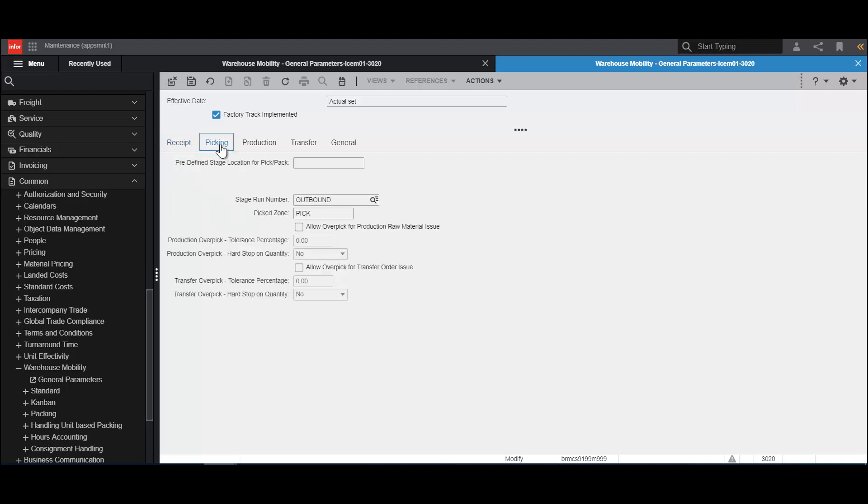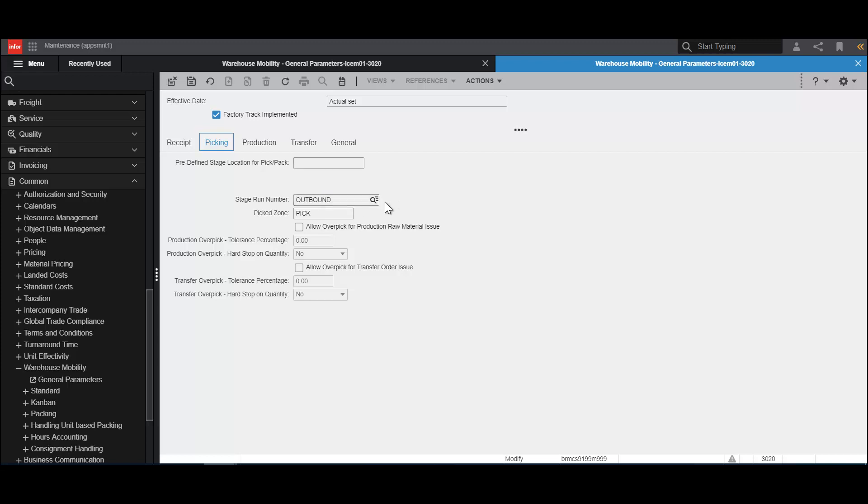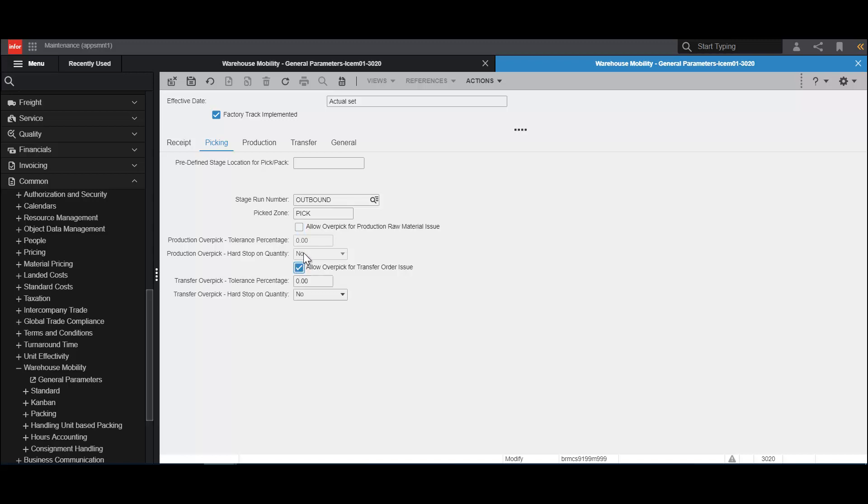On the Picking tab, the predefined stage location for PickPack is no longer needed for FactoryTrack. The stage run number is used throughout the picking process to update the run number on the picked items. The pick zone is used to determine which items have actually been picked on a pick list. We can then select whether to allow an overpick for production, raw material issue, or for transfer order issue, and if so, what tolerance percentage and whether these should be a hard stop or not.